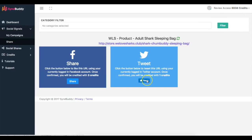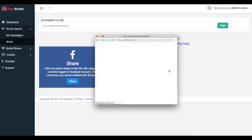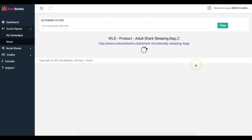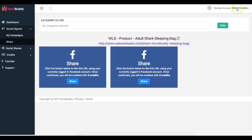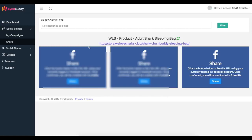I do the same thing for Twitter — click Tweet — and those credits also get added. You can see the count going up and down because people are sharing my content as well, so it's constantly going up and down. But it's that simple — you can come in here, get shares for your own content, share other people's content, and have a very powerful network where everyone is sharing real social signals with each other.